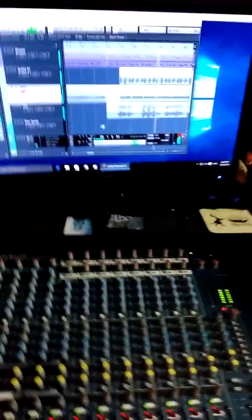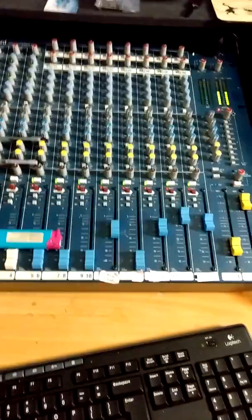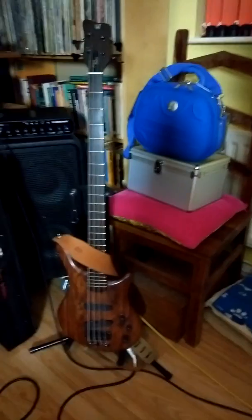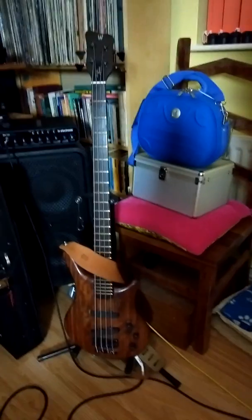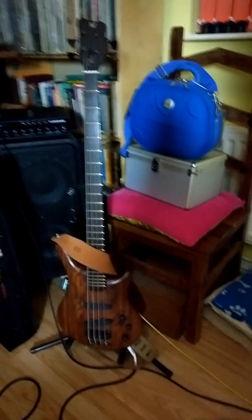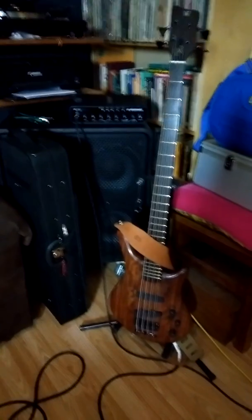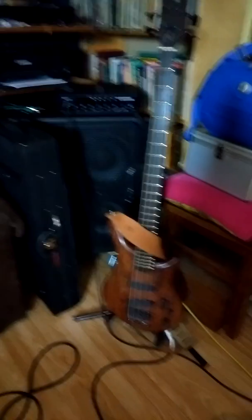So there you have it — that's the basics of my studio. Got my new favourite baby there: a 1998 Warwick Thumb neck-through bass, 4-string, with a TC Electronic amp and 4x10 cabinet. So there you go.